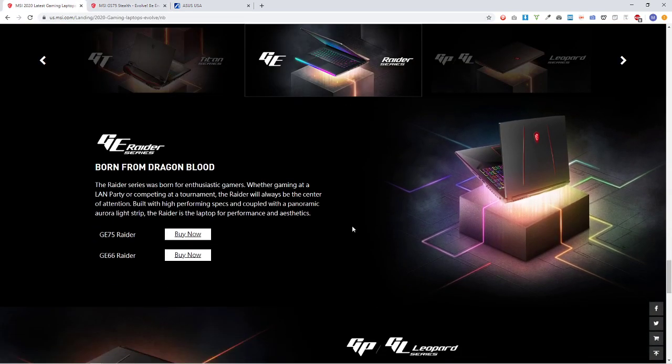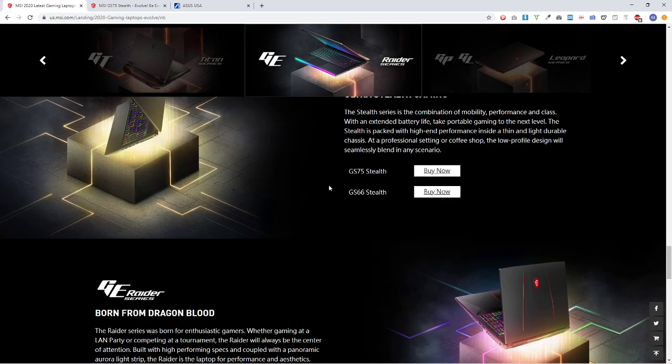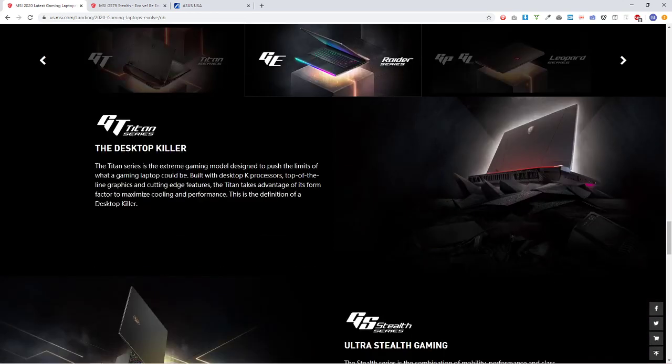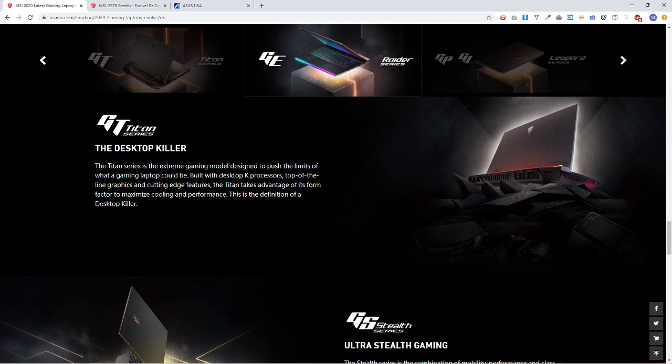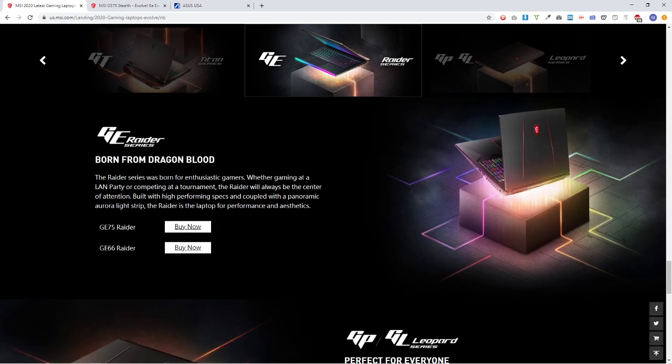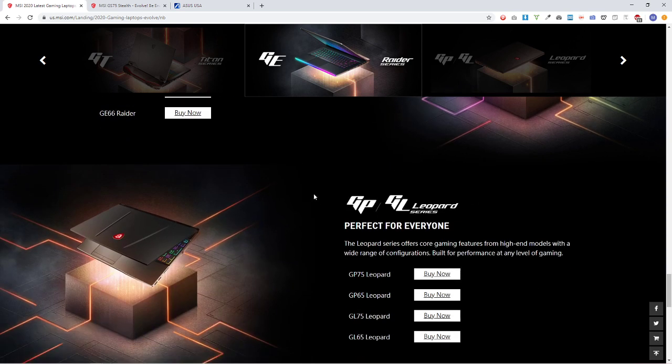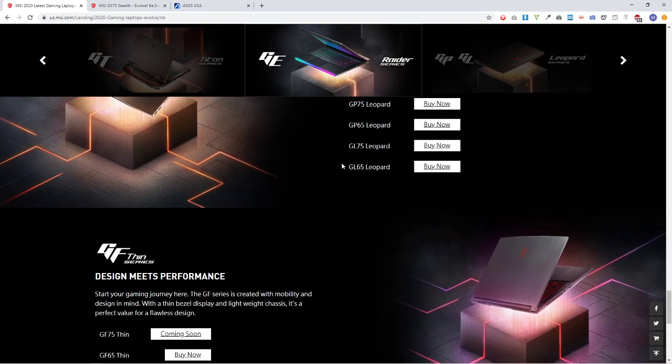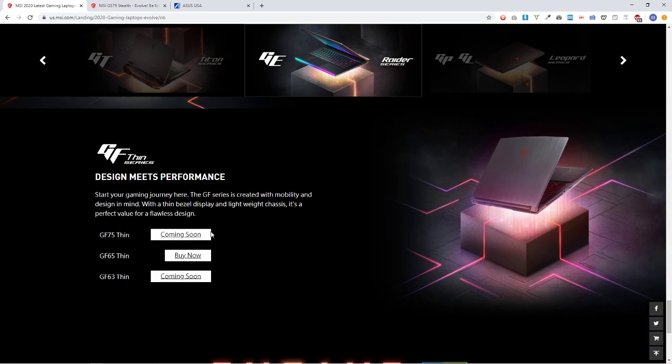So it sort of gives a summary. So this is for enthusiastic gamers, but how is that different from Titan? These are just top of the line, desktop killer, but these are for the most enthusiastic gamers. We also see Leopard. I don't know how these things compare. I don't have any way of comparing them.